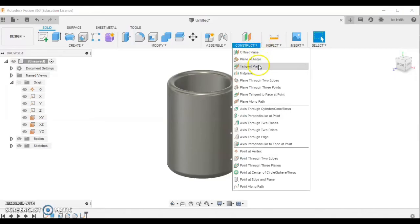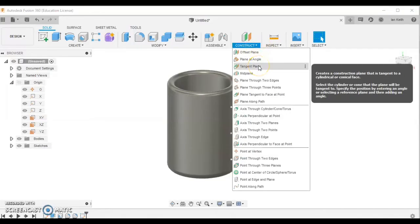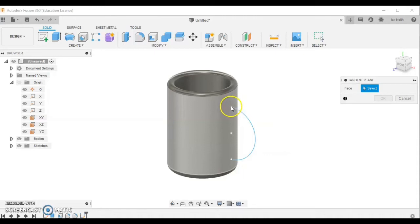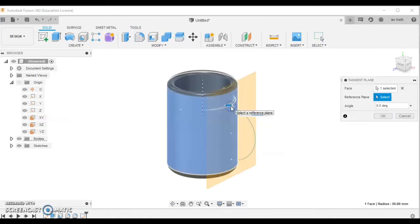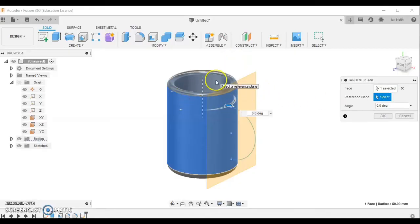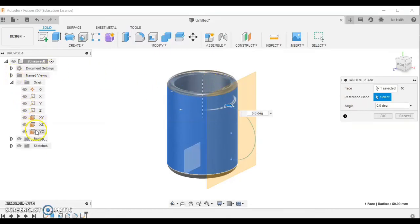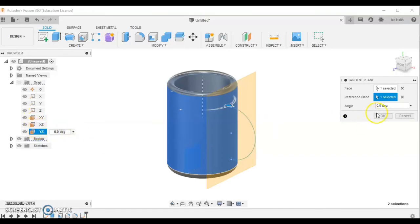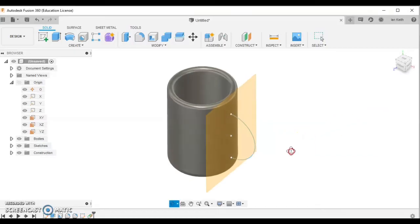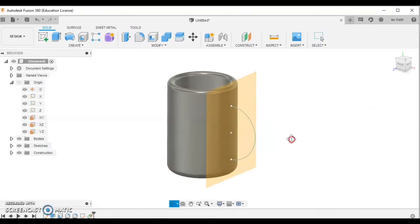Selecting the tangent workplane and selecting this edge here. If I then click the reference plane option, I can choose one to have a tangent with. So I can come across and select this workplane here, which will make it parallel to the workplane. Now we've got a workplane in place to draw on.